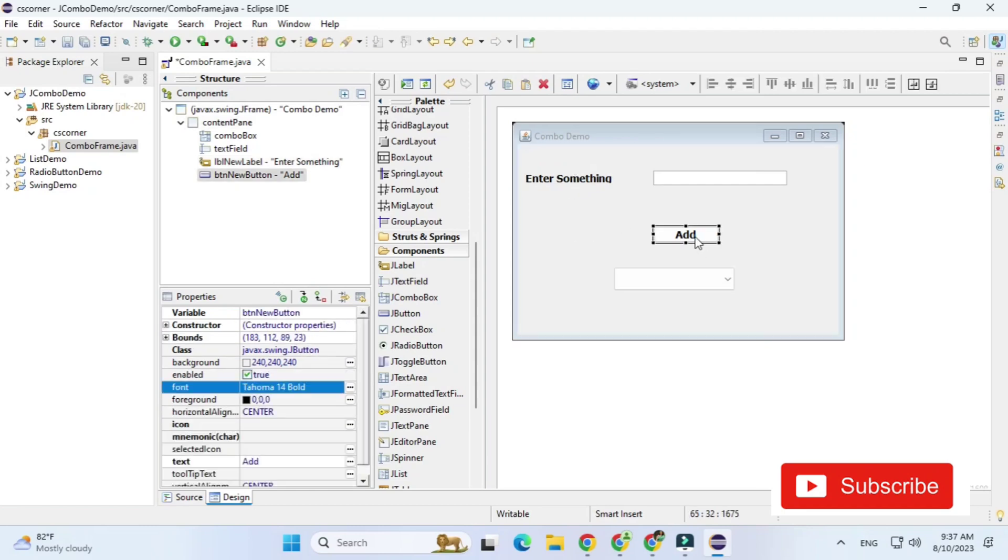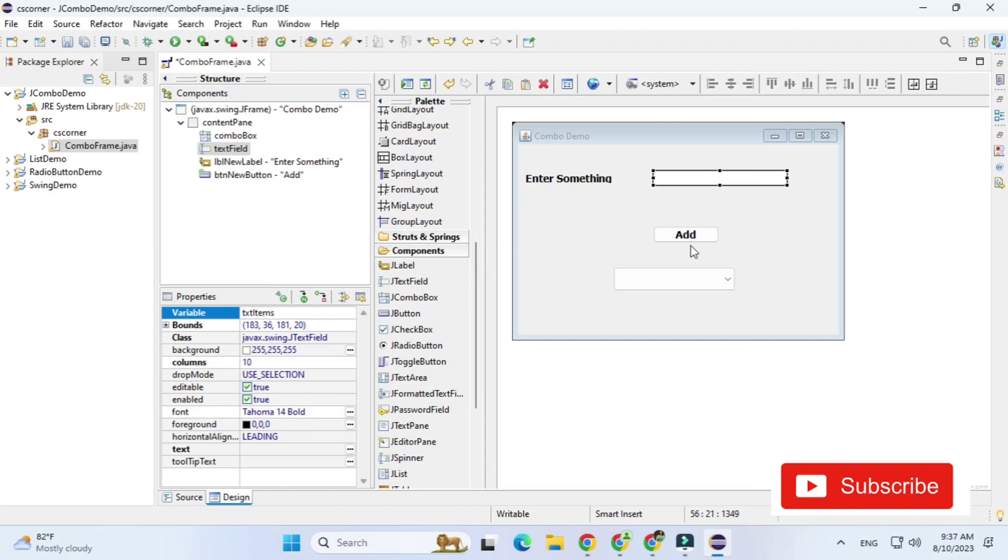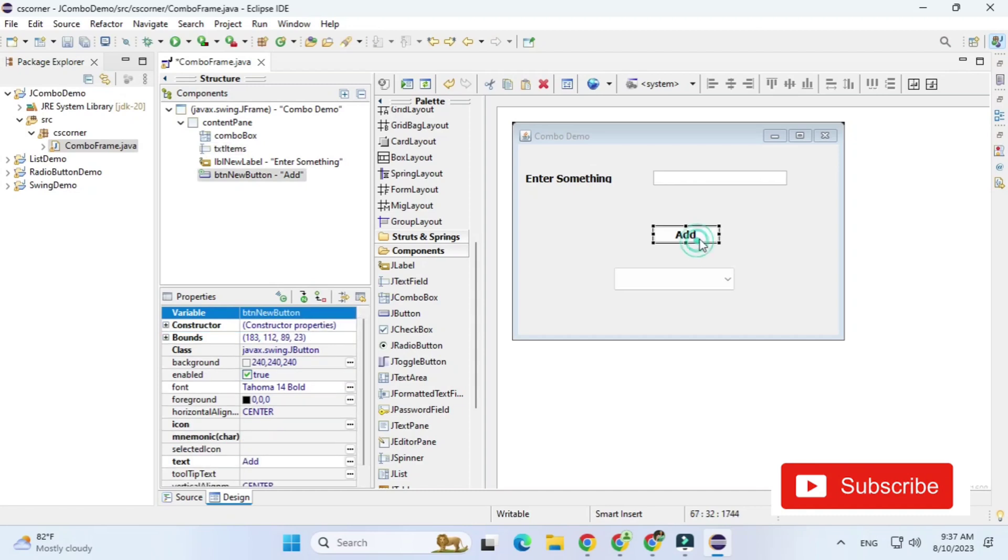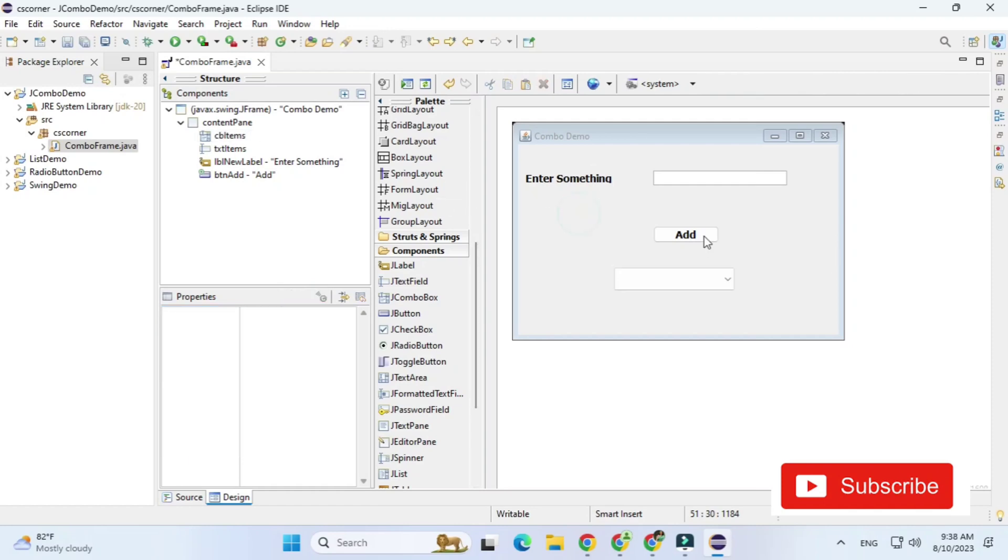So now after this I will be changing control name or variable name of all this control. So for this text box I'm giving txt items. For button I'm giving btn add and for this combo box I'm going to give name as cb items. So these are the controls which I will be using in coding so I've changed their name.